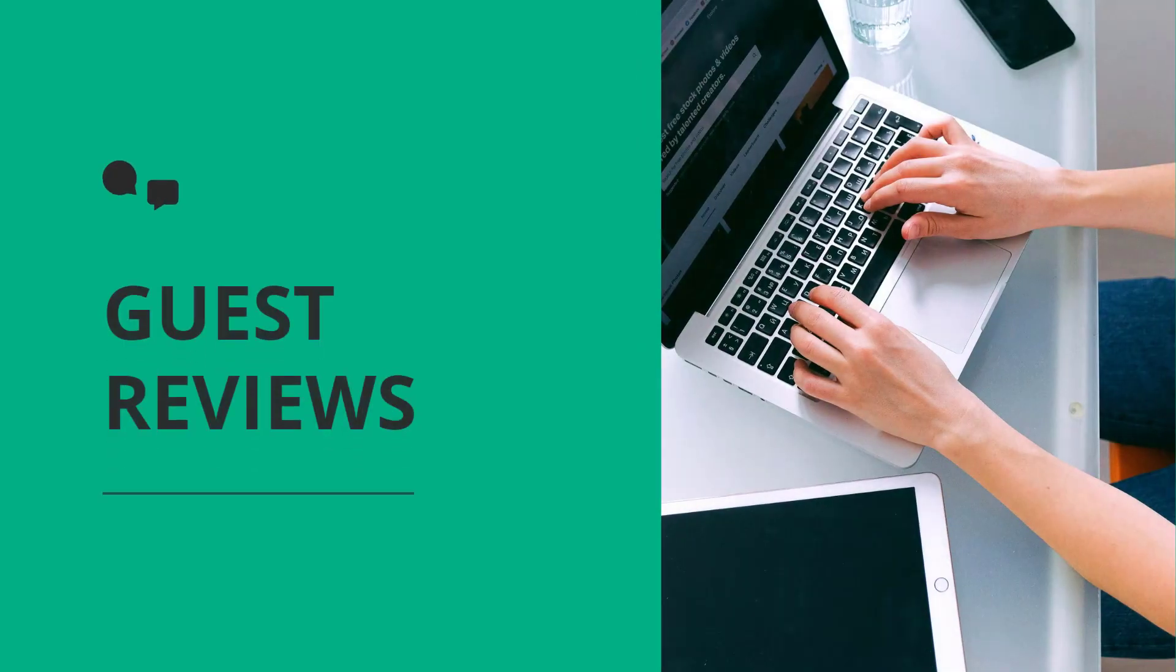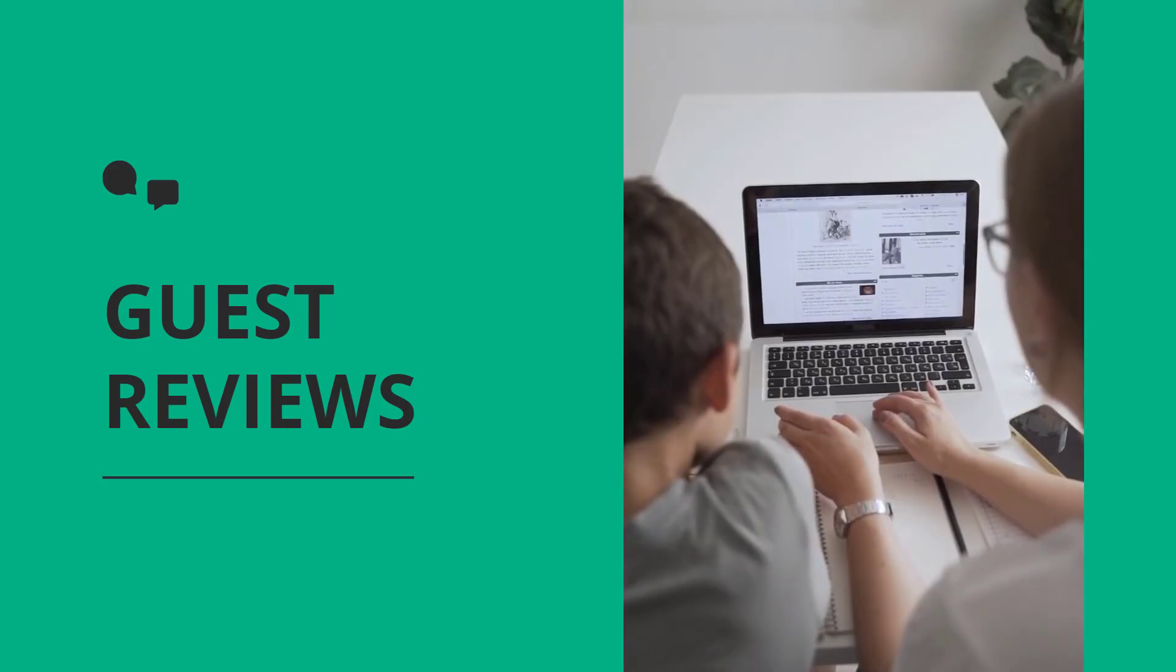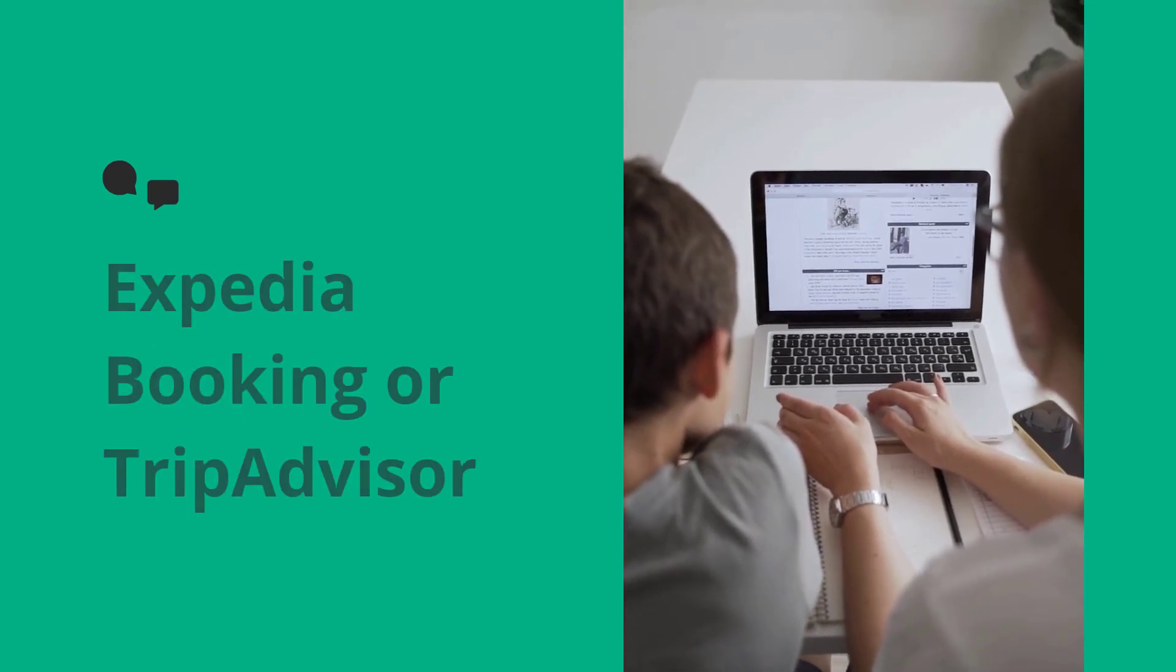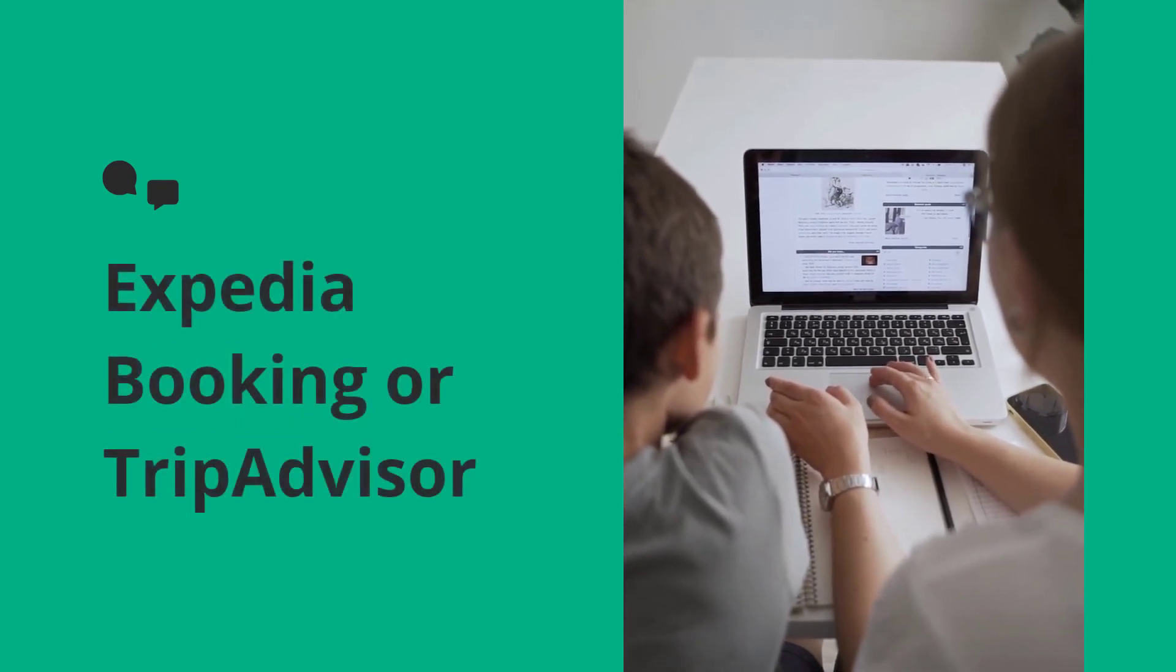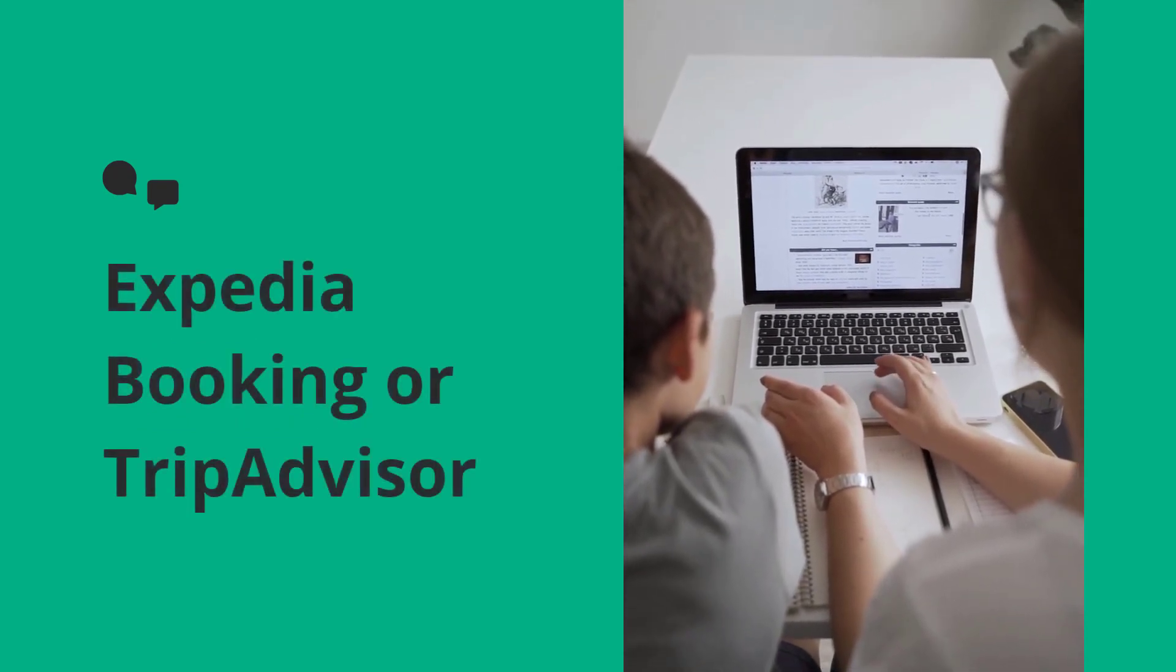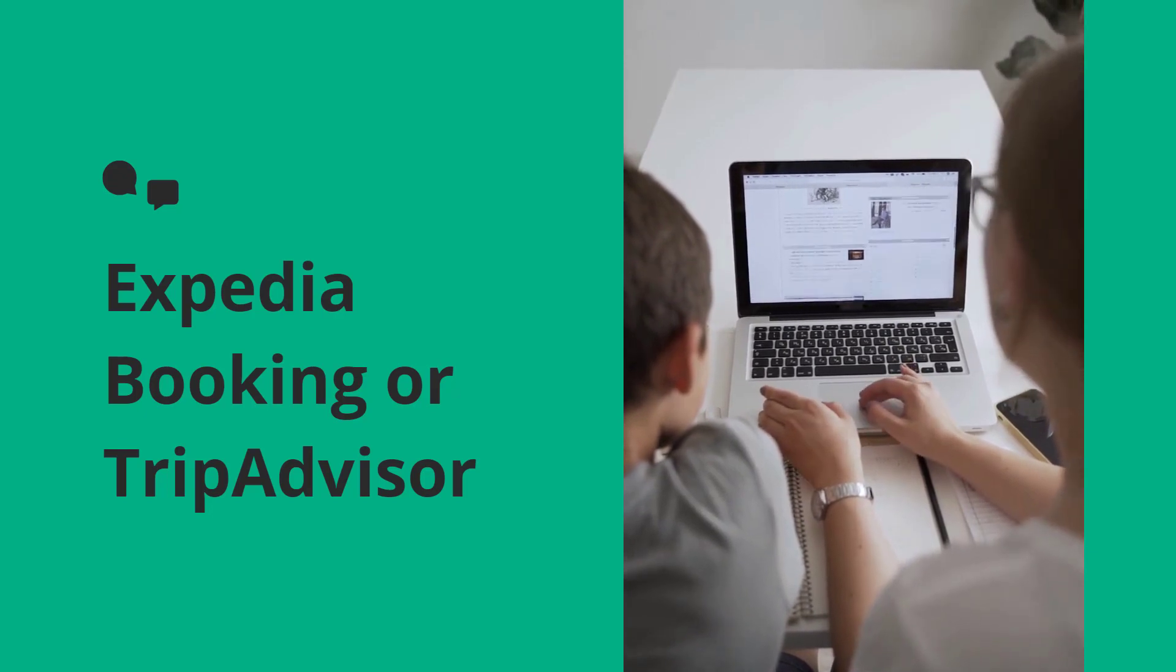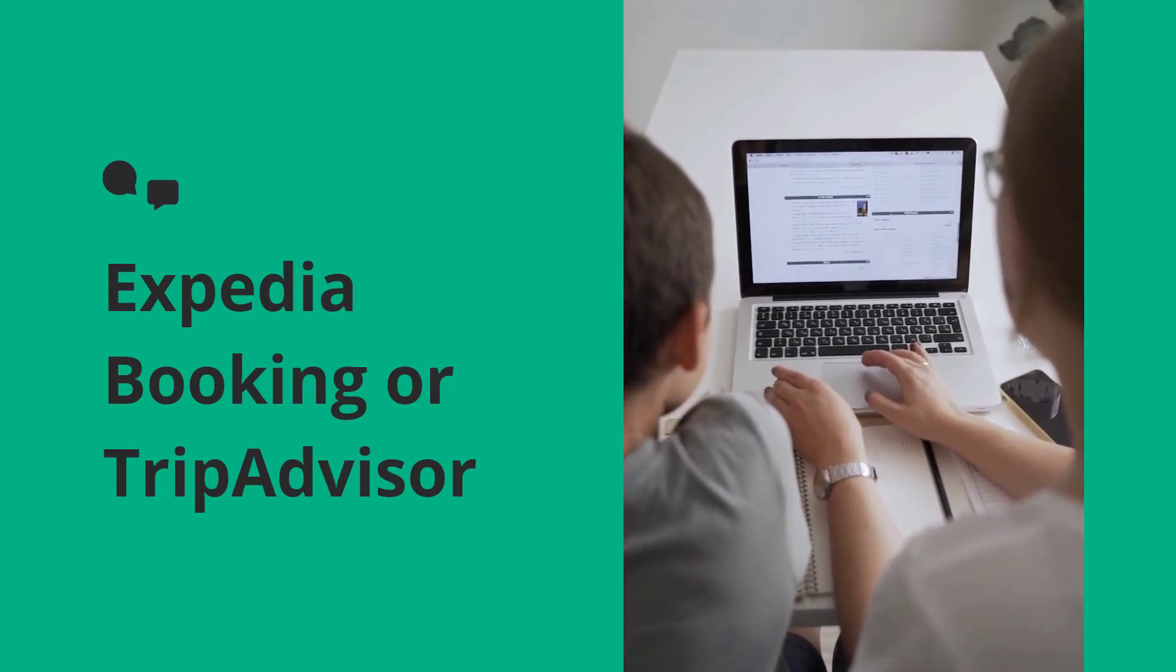In the digital age, guest reviews wield unprecedented influence over people's booking decisions. Just think about your own habits when searching for the perfect vacation spot on platforms like Expedia, Booking, or TripAdvisor - you likely find yourself instinctively scrolling down to read the reviews before anything else.